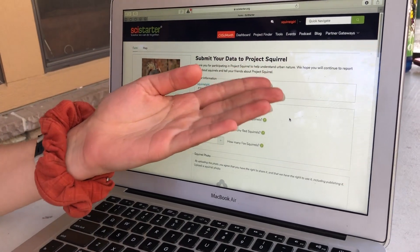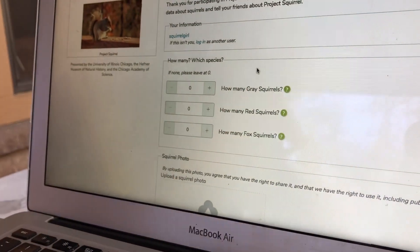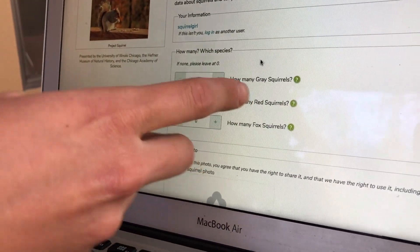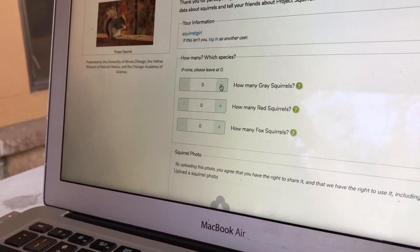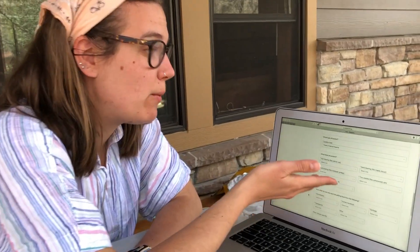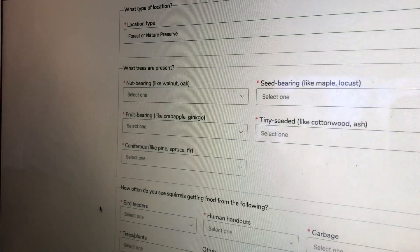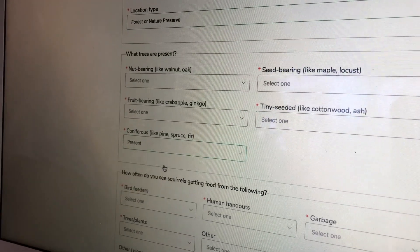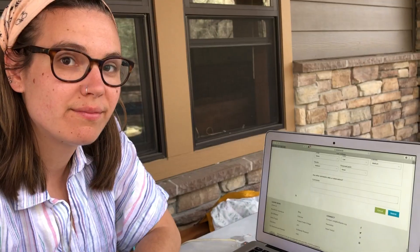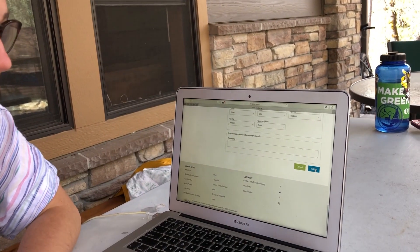Renee and I are on this website called SciStarter and this is the Project Squirrel page. Today we saw two gray squirrels at Foothill Horizons, which we knew they were gray squirrels from the observations that we made. So we're going to click right here — two gray squirrels. You also have to say what trees are present, so make sure you note what trees you saw when you saw your squirrel. Once you have your form all filled out, hit that submit button and you just helped with science.